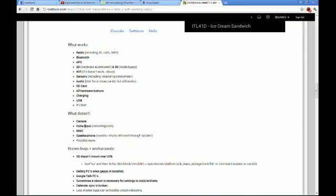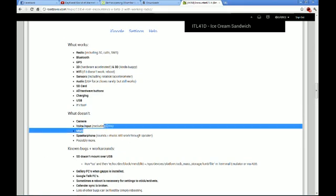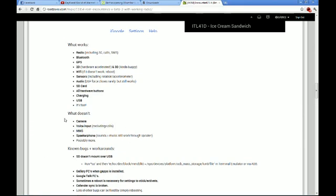Things that don't work. Camera. Voice input excluding calls. So, it's voice dialing, voice speaking, or voice typing stuff. MMS doesn't work, which is upsetting, but hopefully that will come out in the next build. And then speakerphone, at least for right now.